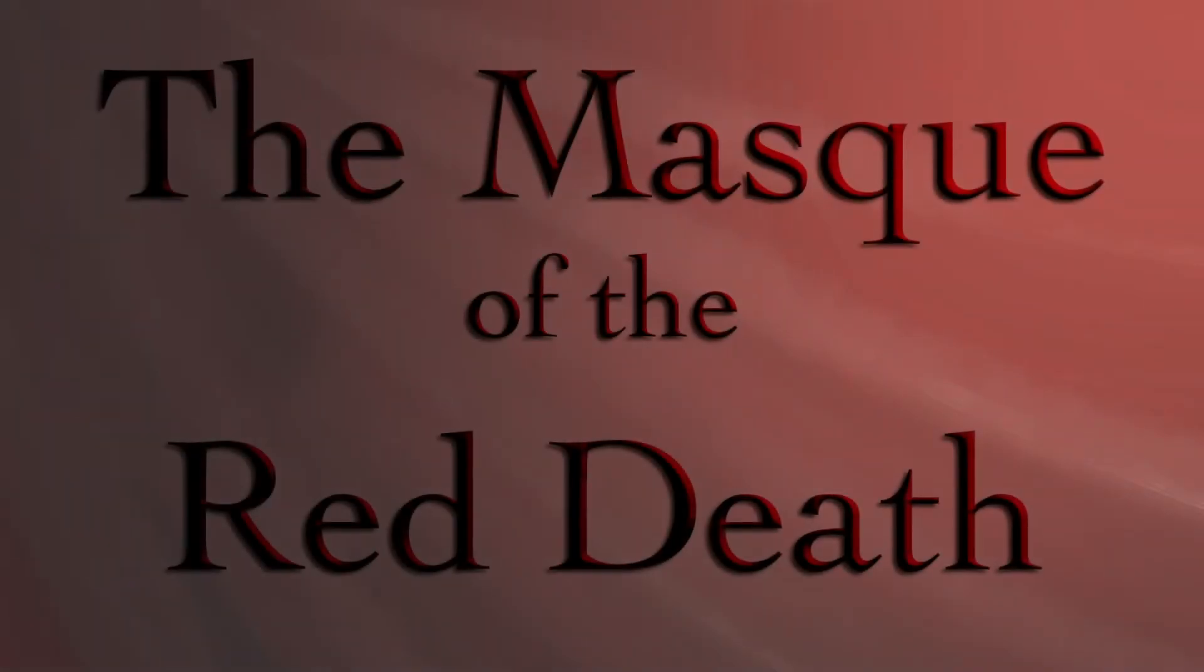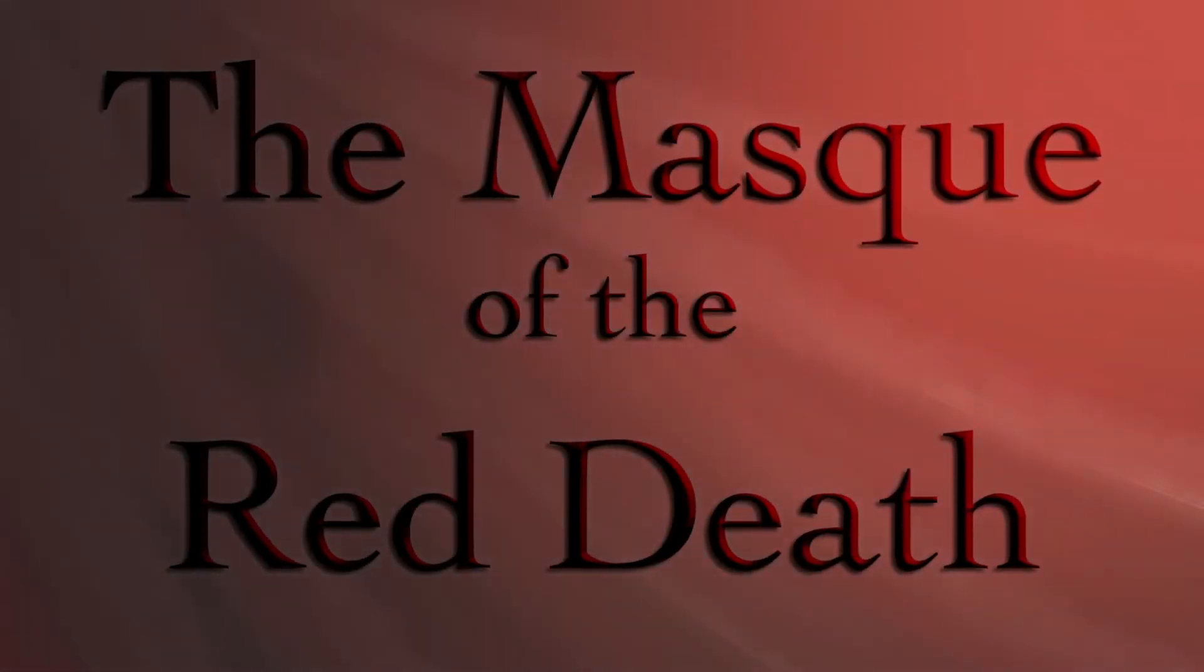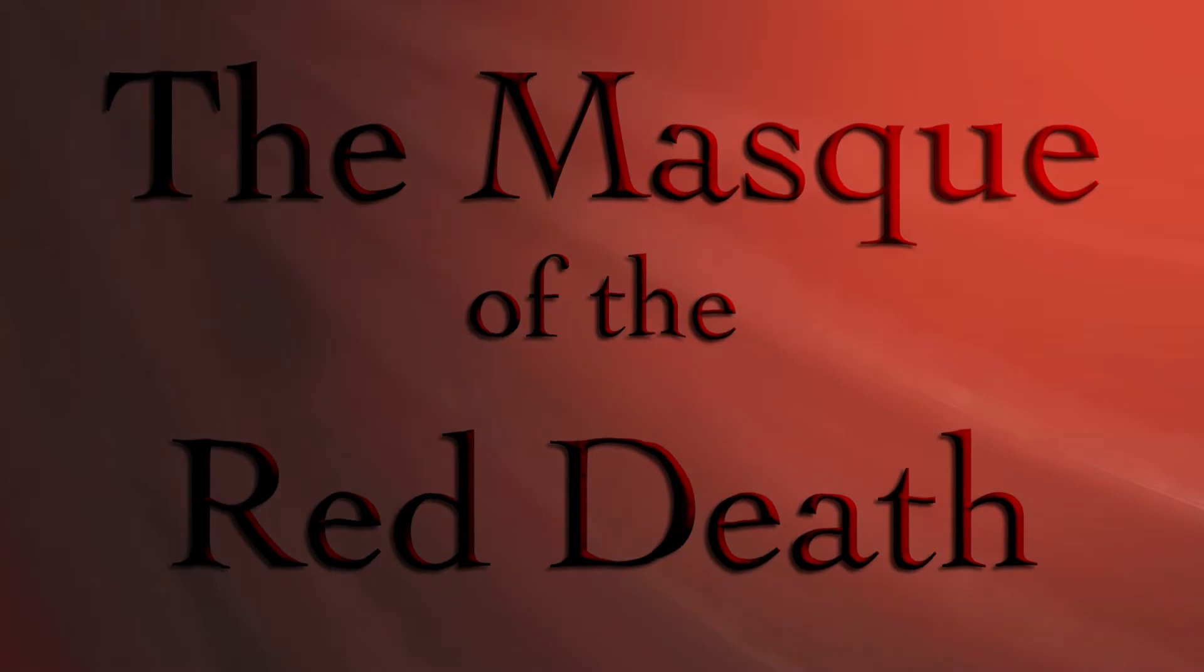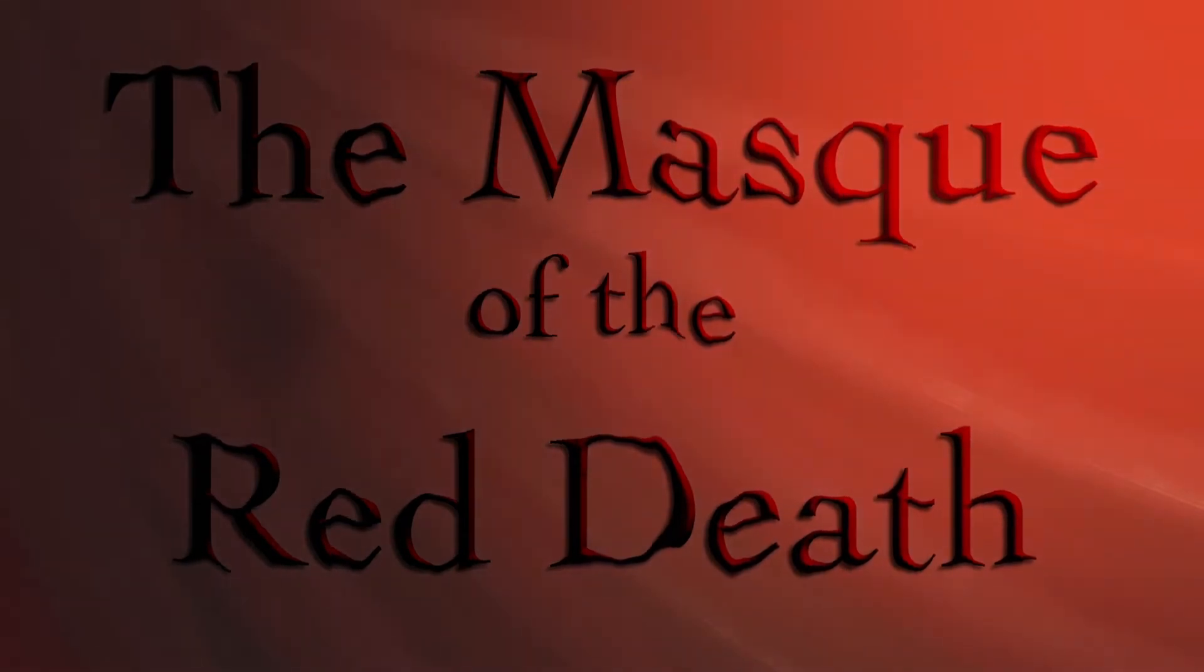The Mask of the Red Death by Edgar Allan Poe, read by Dave Cauley.